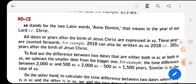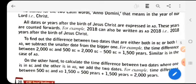After the year of Jesus Christ's birth, the term AD is used and the count goes forward: 1, 2, 3, 4 in this direction. For example, 2018 can also be written as AD 2018, that is 2018 years after the birth of Jesus Christ.